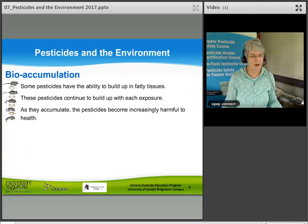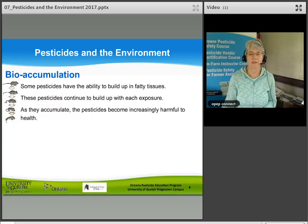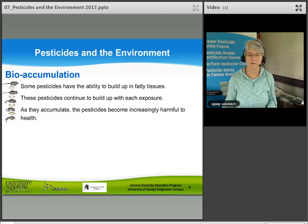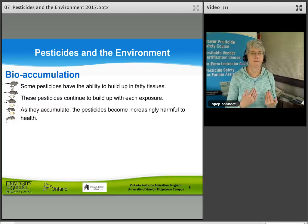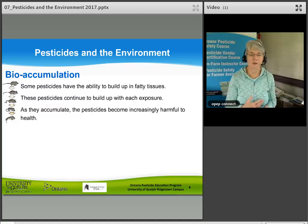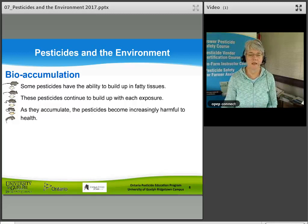Bioaccumulation refers to some pesticides' ability to build up in fatty tissues in the body. These pesticides continue to build up after each exposure, and as they accumulate, they become increasingly harmful to health — eventually resulting in death.